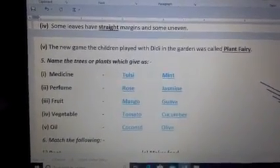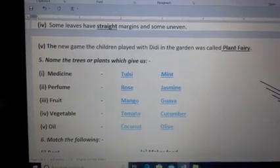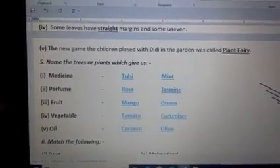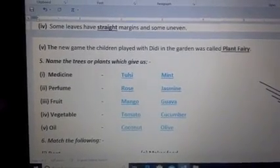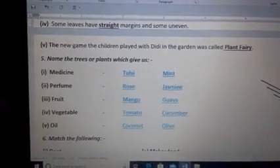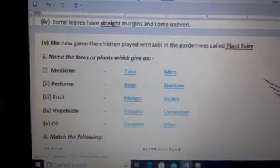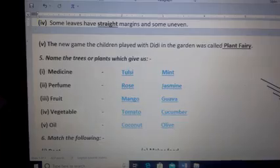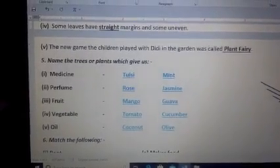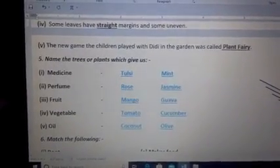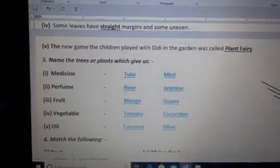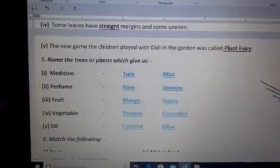Next is fruit. There are many trees and plants that give us fruit, like strawberry, mango tree, and guava. So you can write any fruit trees or plants.